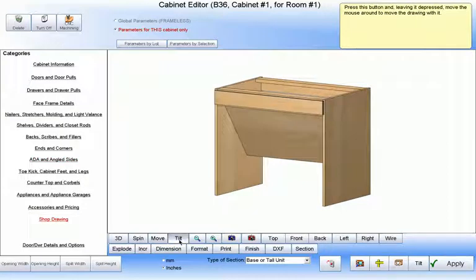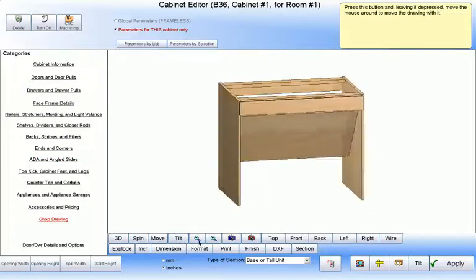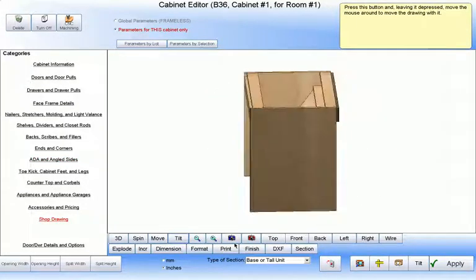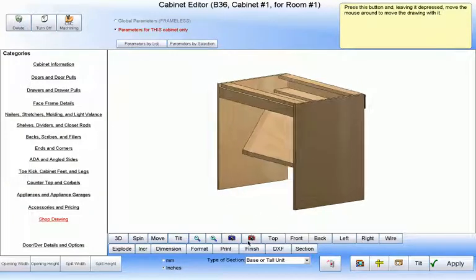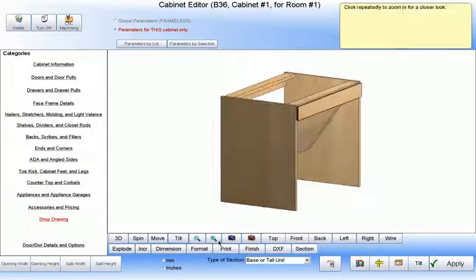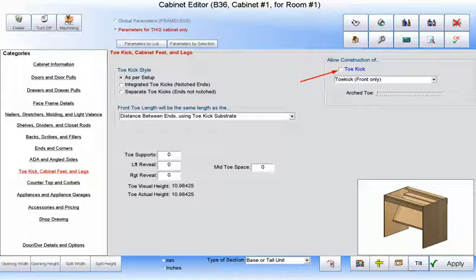Going back to view our cabinet, we will notice that the angled front does not go all the way to the floor, but also does not intersect any part. This is because we have turned our toe kick off, and this angled front cover is now connected to our toe kick as we told it to at the ADA window, even if the toe kick has been removed.